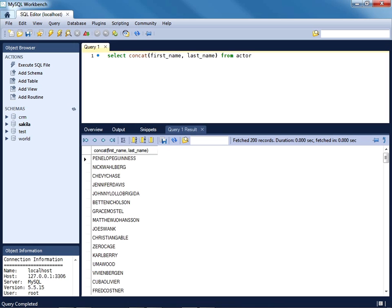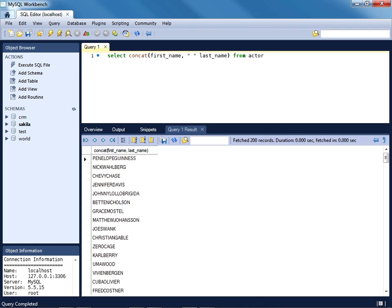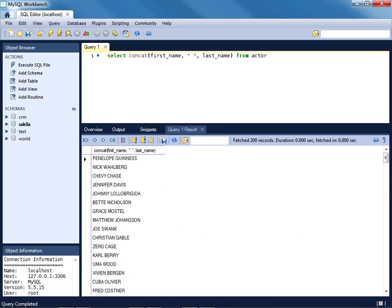Now, of course, we are missing the space between the actor's first and last name. So what you can do is pass in any sequence of string characters. We will pass in a space encapsulated between a pair of quotations. I'll execute the query again. And sure enough, now we have the name displaying properly.